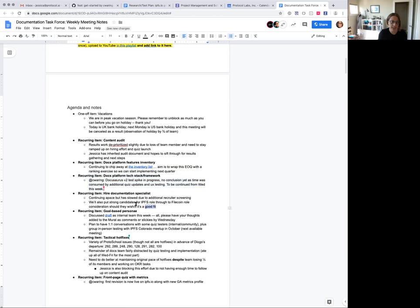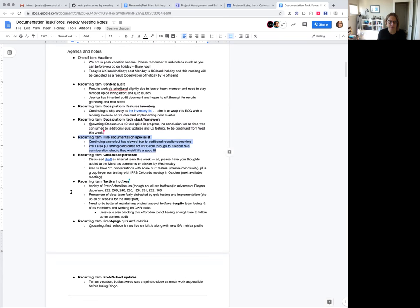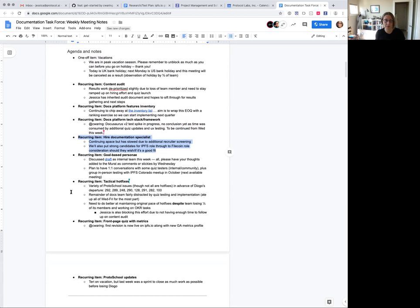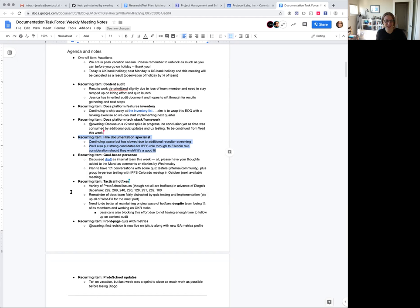The recurring OKR item of hiring our doc specialist is continuing. Molly, I know you've got some meetings this week with some folks. I think both of those people are folks that have been spoken with by a bunch of people but since you were away in Berlin, you may be the last person that some of these people speak to for now.